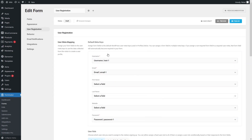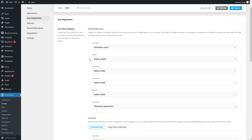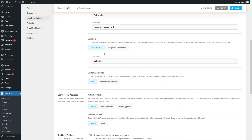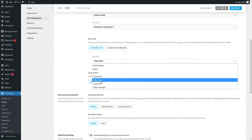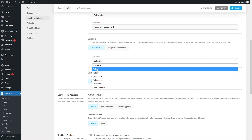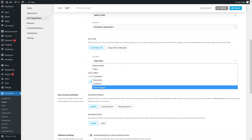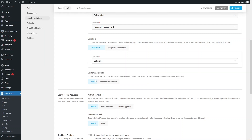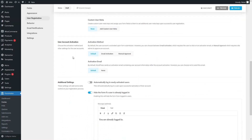Now let's go into the User Registration settings. We have user meta mapping, which assigns form fields to user meta keys to use data collected from visitors to create new profiles — I'll keep it as is. Under user role, you can select what type of account the user will have: subscriber, contributor, author, editor, administrator, customer, or shop manager. Since we have WooCommerce installed, the customer and shop manager options are available. I'll go with subscriber.